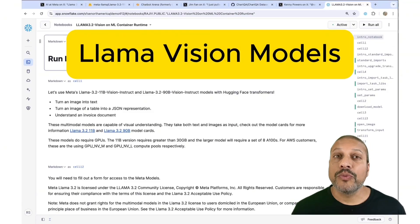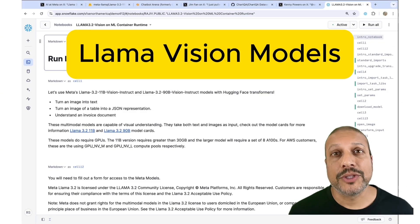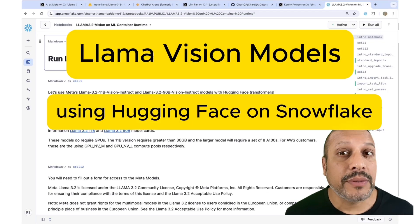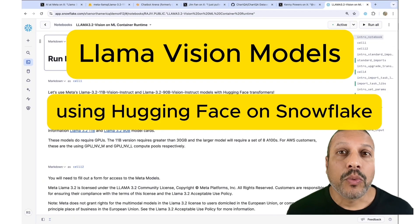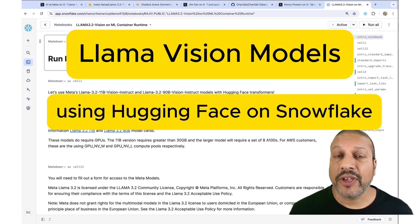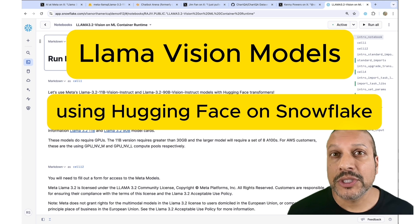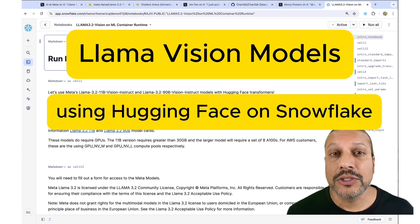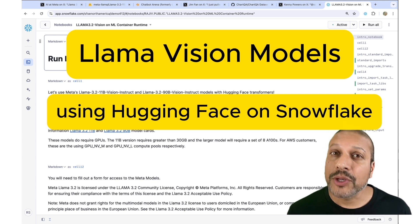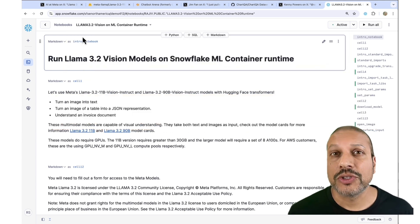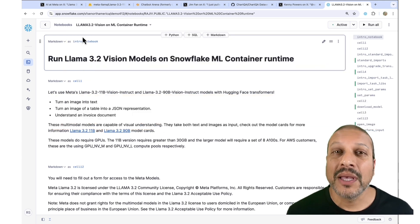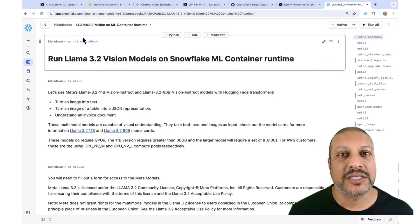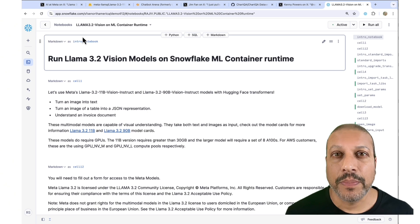Let me show you how to get started running the new Llama 3.2 Vision models. We're going to use Hugging Face Transformers to make this easy to do. I'm going to run these using Snowflake's notebooks, but you can run this on any notebooks.